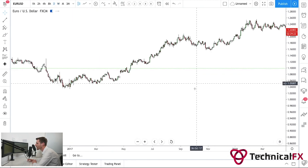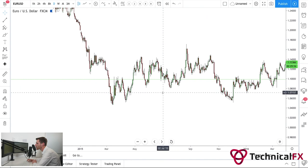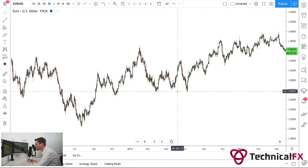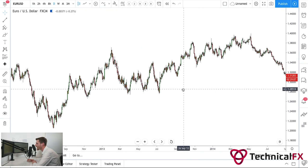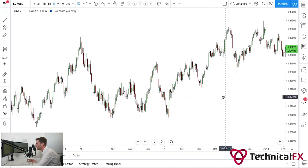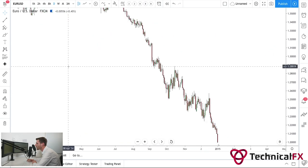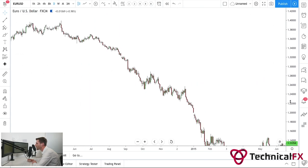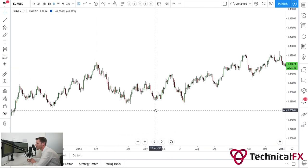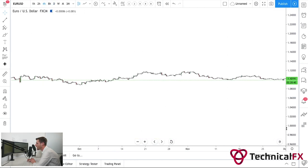On the daily time frame we start to see even more structure in the market. This is where it becomes more interesting — structure loves to respect structure. It takes a while to get used to structure, but with time, patience, and persistence you can get used to it. Structure, not always, but very often will retest structure. Not always — and if it doesn't, it doesn't — but more so than not, structure will retest structure.